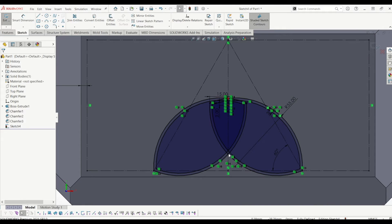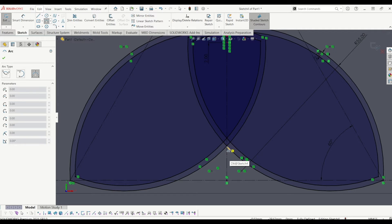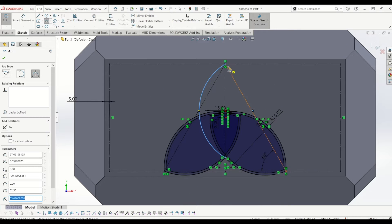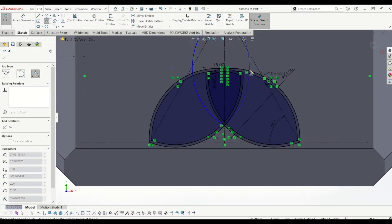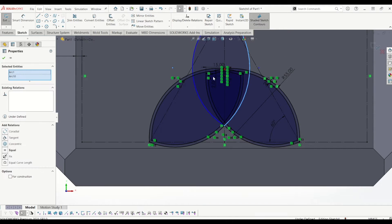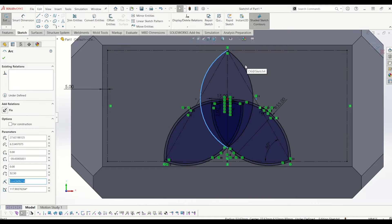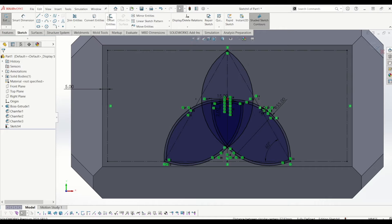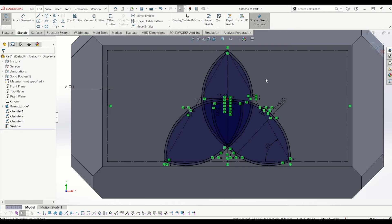Now I'm going to draw from this point here to the top of the triangle, and do the same again from that point to that point. I'll select one arc, keep my finger on control, select an existing arc and make it equal — do the same again with the next pair. From there I'm going to offset the same amount, 2mm in.